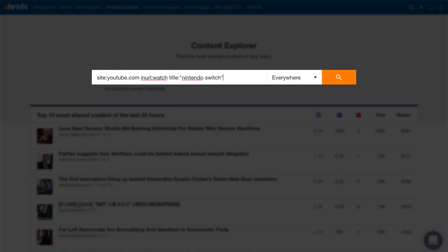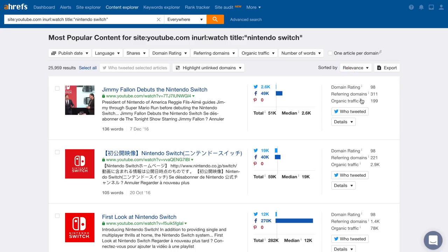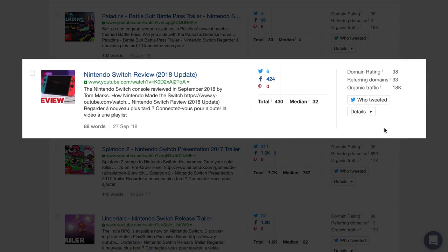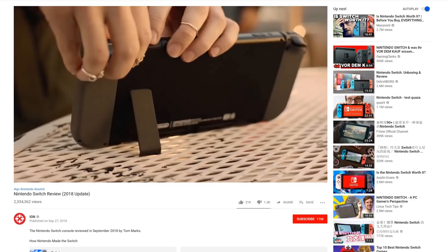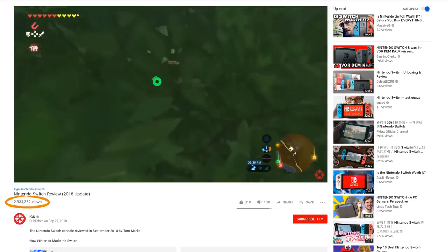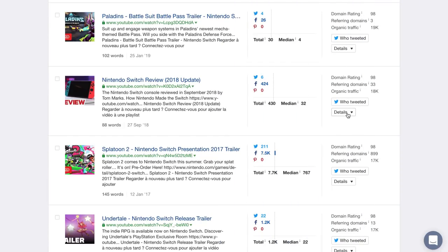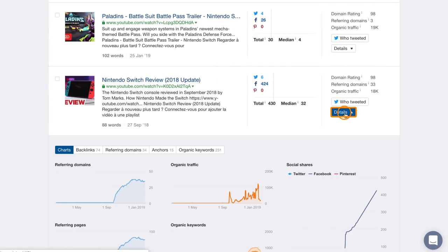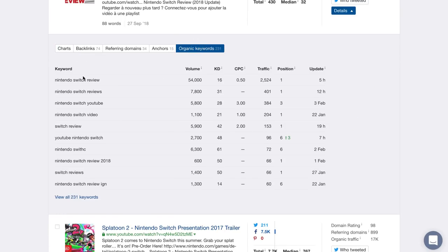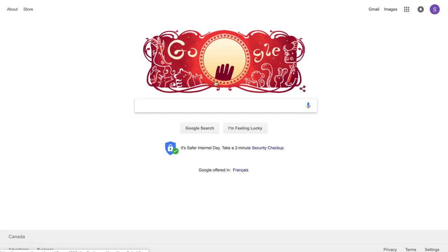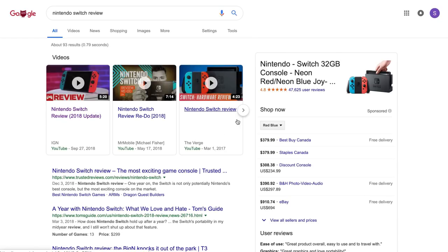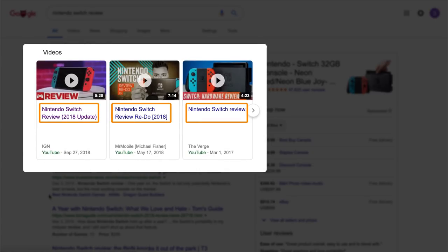Then type 'title:' and a phrase you want to search for. Next, sort the results by pages that get the most Google search traffic. This one looks super promising — it was published only a few months ago and gets around 18,000 views per month from Google search alone, which I'm sure contributes to their over 2 million views. You can see the exact keywords this video ranks for in Google by clicking on the Details button and then the Organic Keywords tab. I also recommend searching for one of the keywords in Google to get a better understanding of the video SERP type and on-page factors like video titles and lengths.